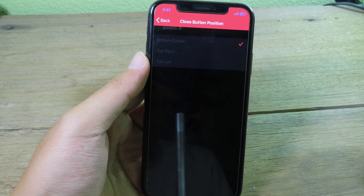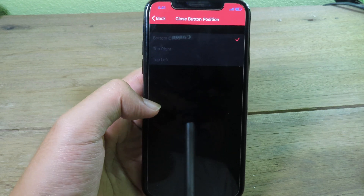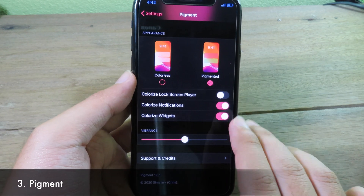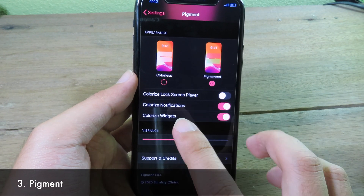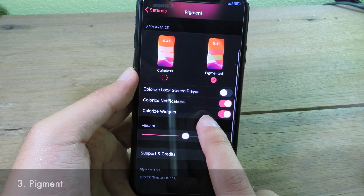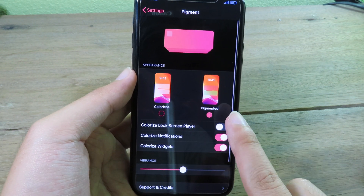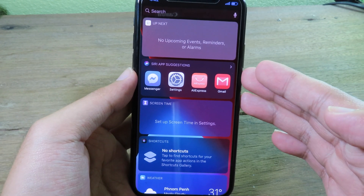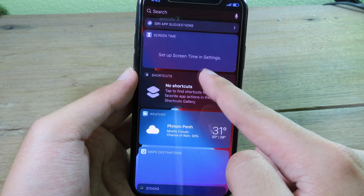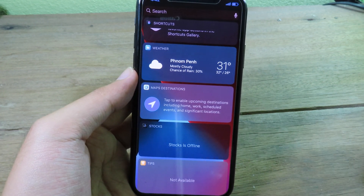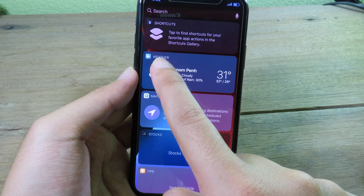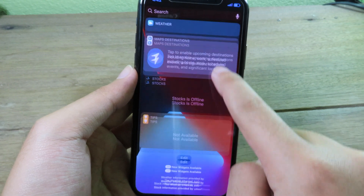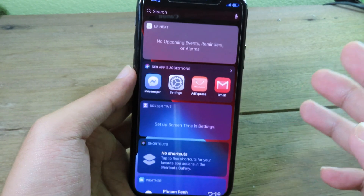With Pigment, you can customize your notification center, your widgets, and also your lock screen player. You just enable these three buttons. When you go back to widgets, you can see different colors — the background widget color depends on the application color. For example, Weather has a blue icon and the background of the weather widget is also blue, so it is adaptive to each application.